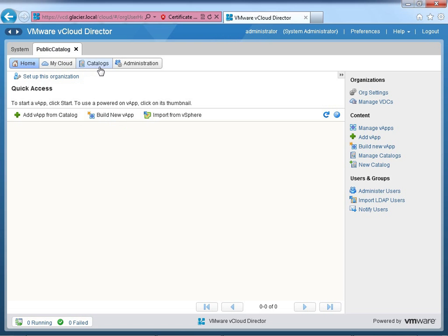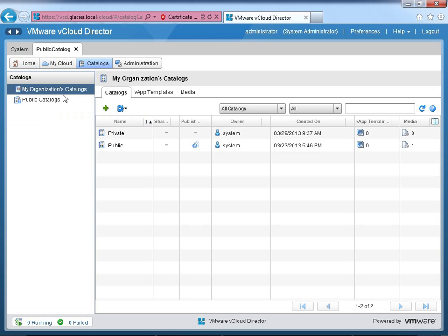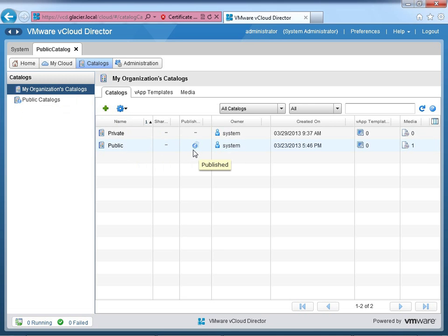I'll start by doing it as a systems admin and then switch over to an org admin so you can see the differences. Going to Catalogs, you'll see two options because this is a special organization with public catalogs. A public catalog is just a way of saying I've made a catalog that other organizations can see. Notice there's a little globe in front of the catalog meaning it's been published. My organization catalogs include private and public catalogs — one is public with that little published globe, the other is private with a dash saying it's local.